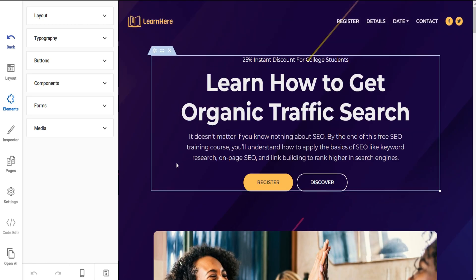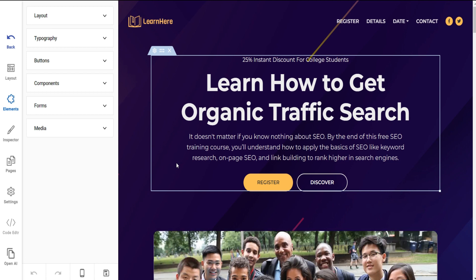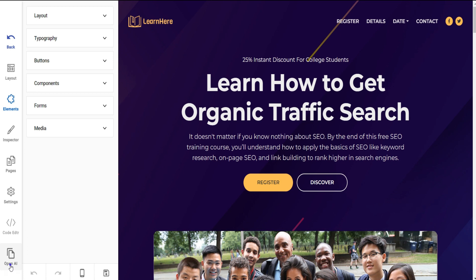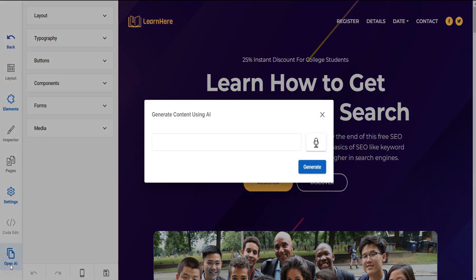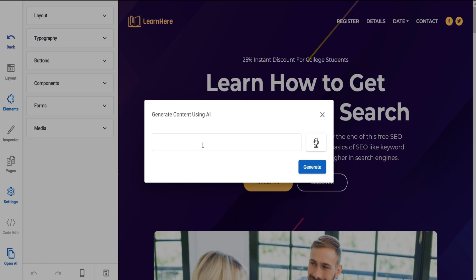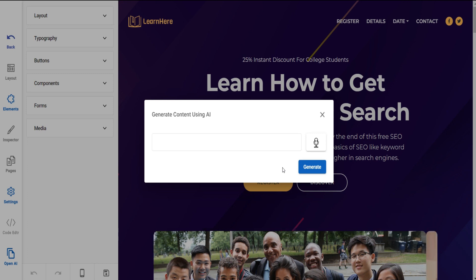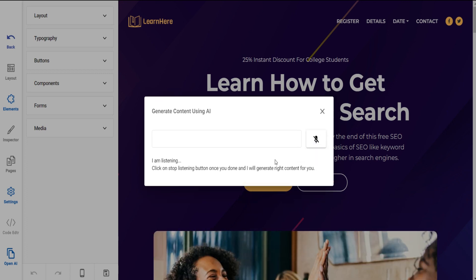Now I will show you how to create a template using AI. Click on the Open AI button in the left menu and a pop-up will open where you can create content by inserting keywords in the input area, or you can create content using a voice command. Click on the mic button and say which type of content you want to create.